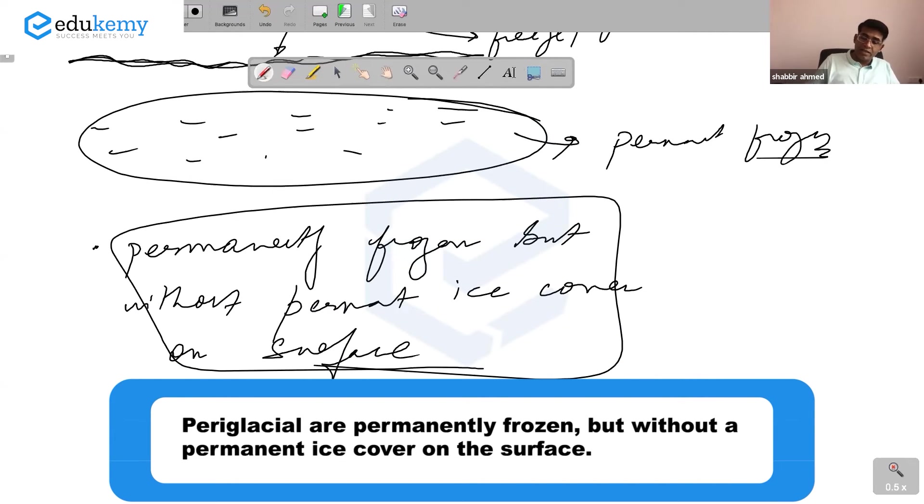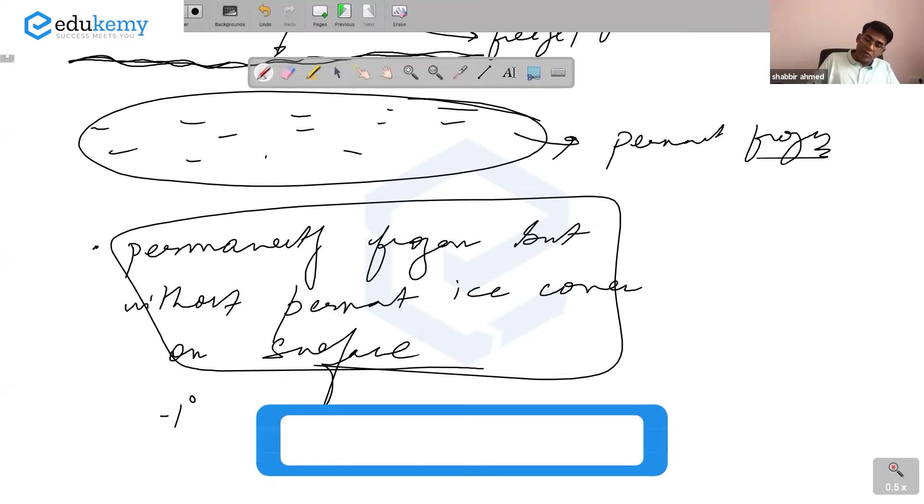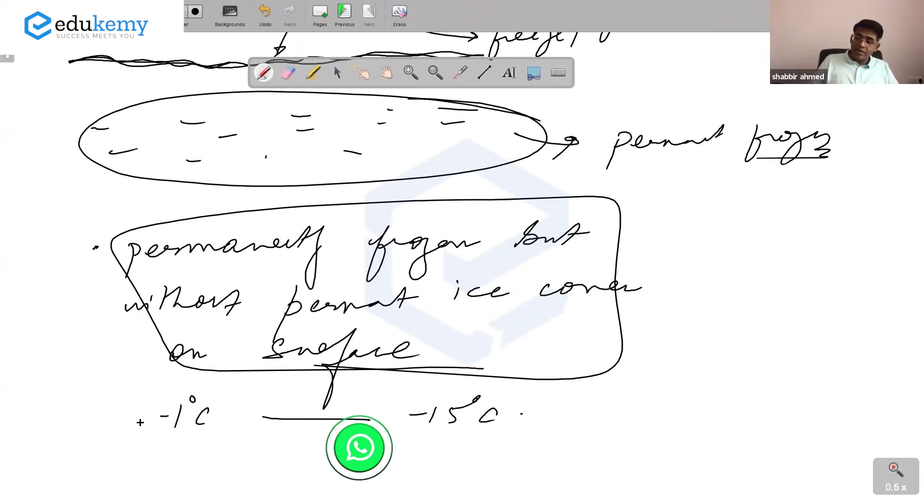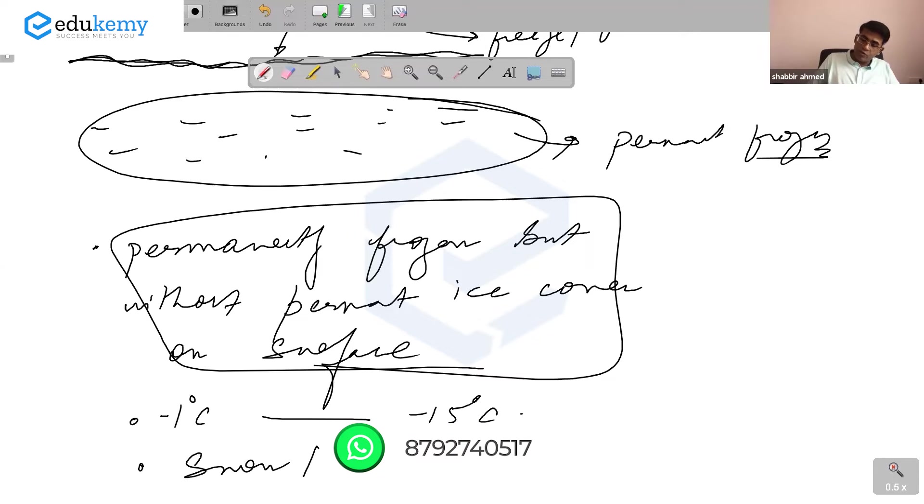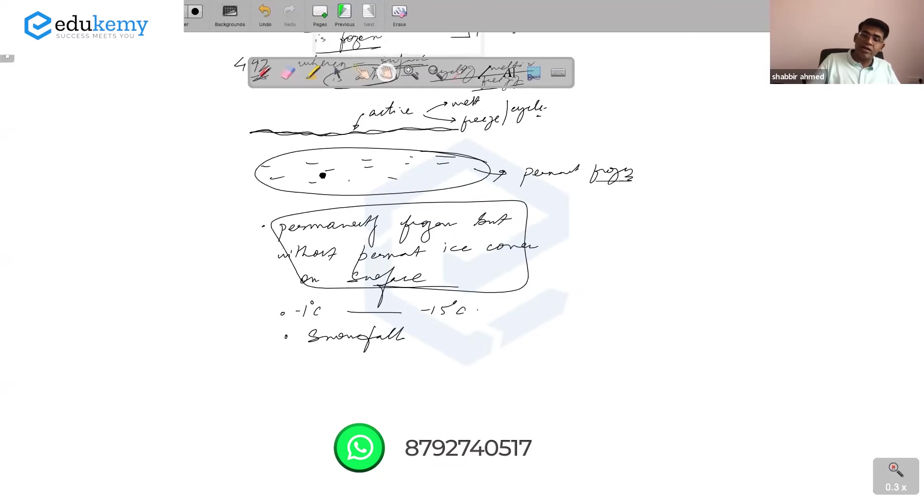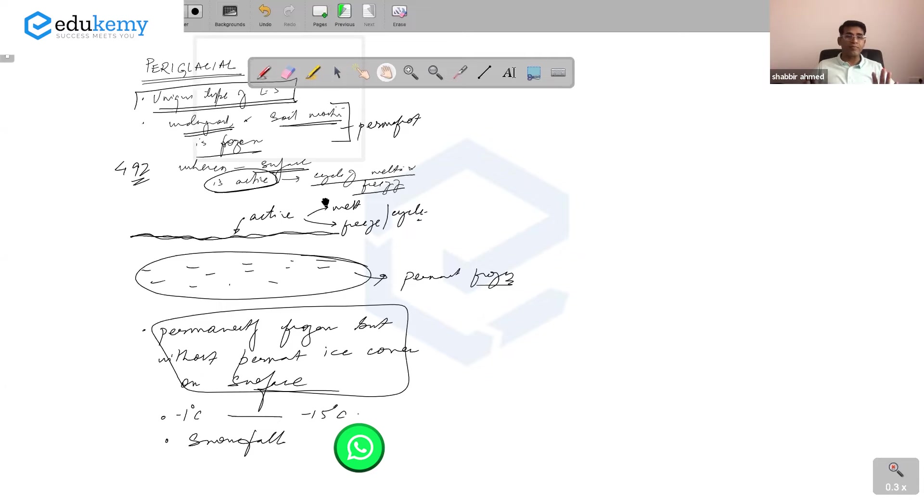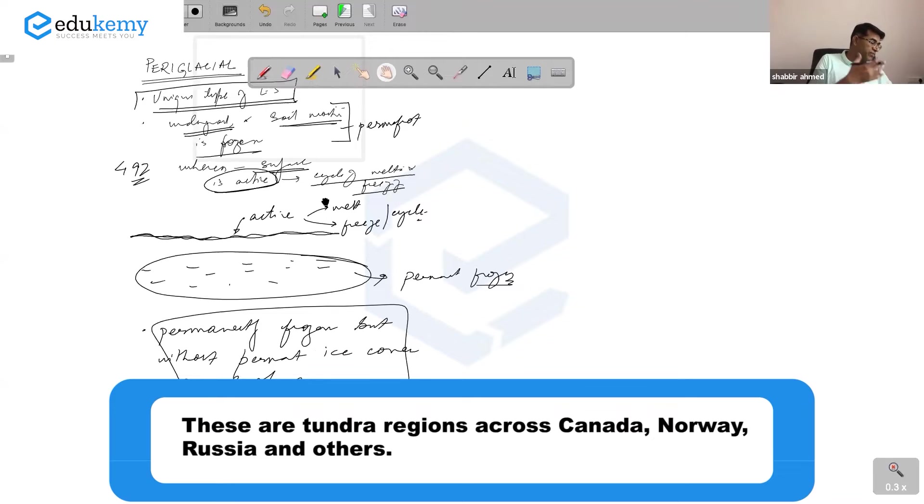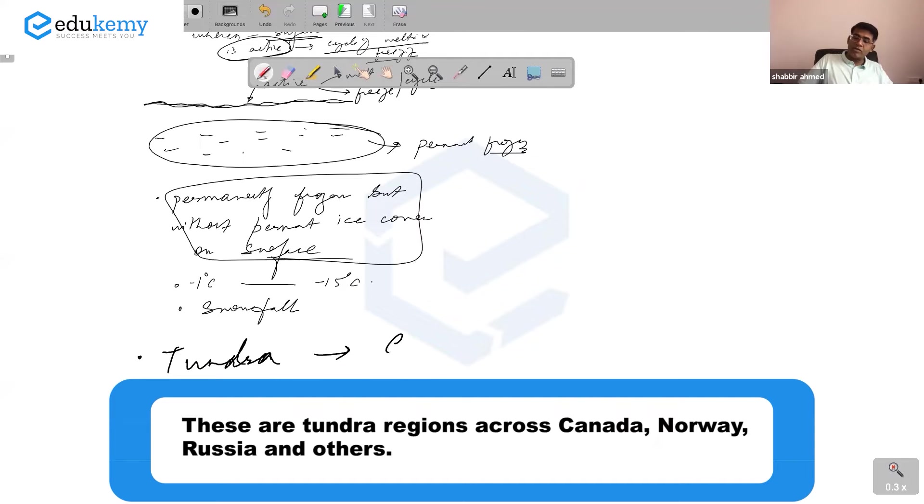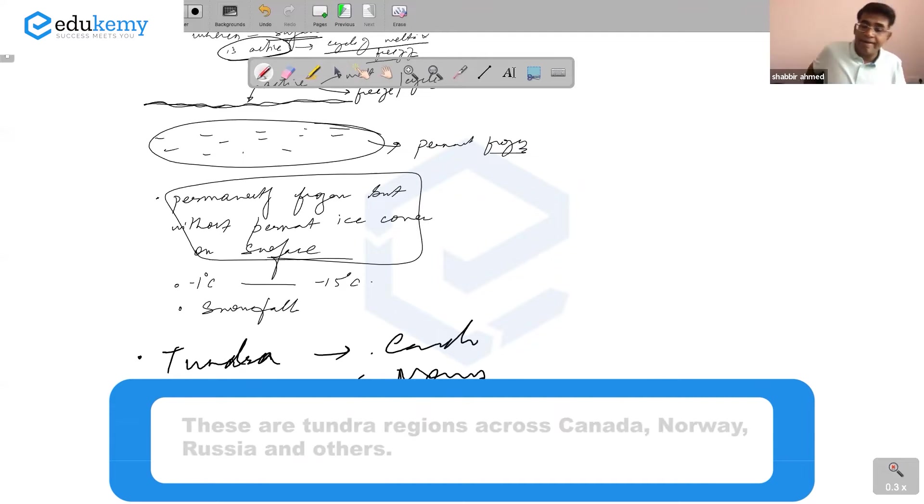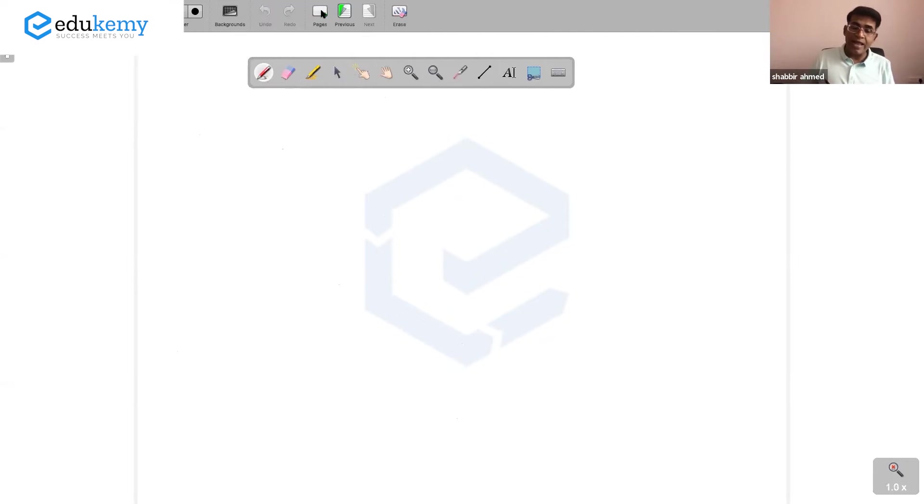The range of temperature is large - the annual range from minus 1 degree Celsius to minus 15 degrees Celsius on average, and these are areas mostly of snowfall. The term periglacial refers to the polar regions or the highest heights. These areas are related to the tundra regions across Canada, Norway, the polar edges of Russia, and so on.